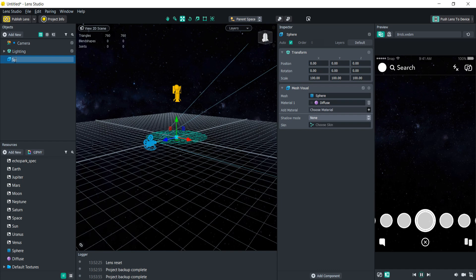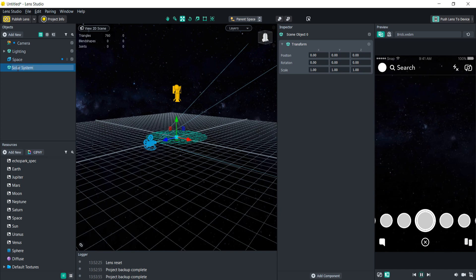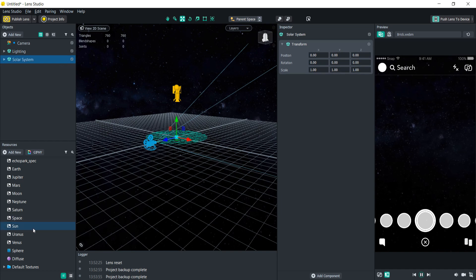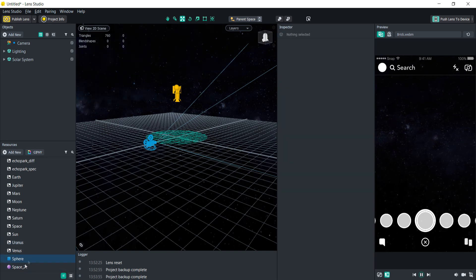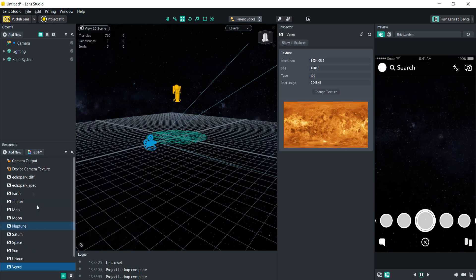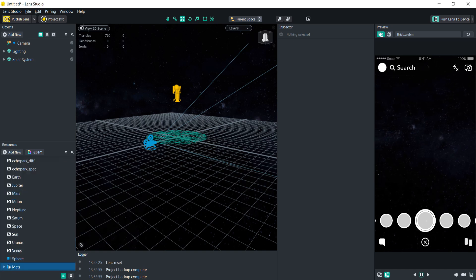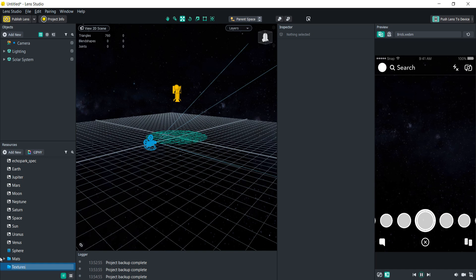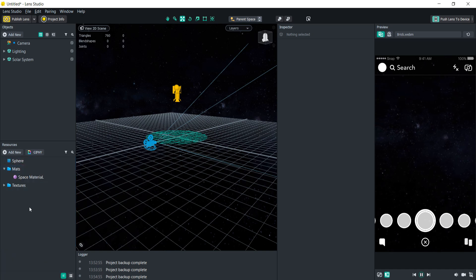I'm going to rename this object 'space' and add an empty scene object called 'solar system' — this is where we'll put all of our space objects. Let's rename the diffuse material 'space material' and organize everything: a 'mats' folder for materials and a 'textures' folder for images and camera textures, just to keep everything in the proper place.